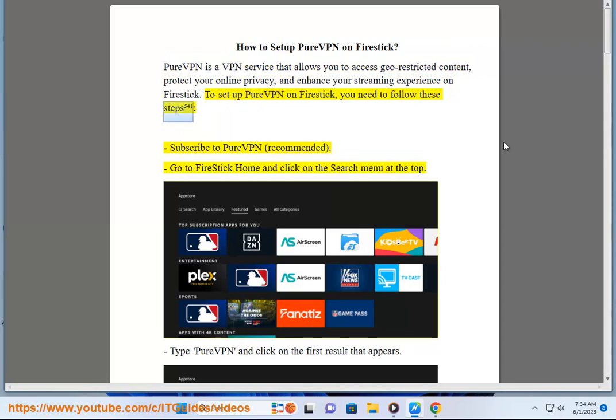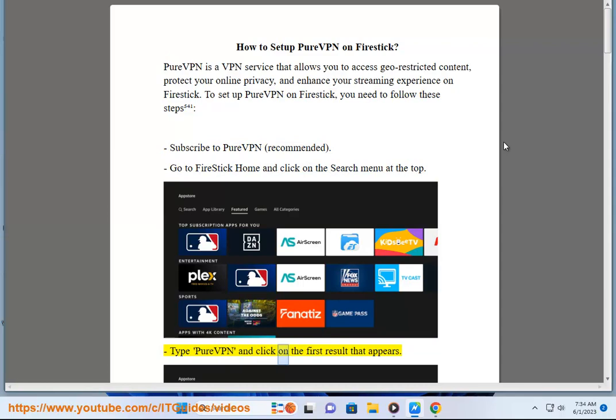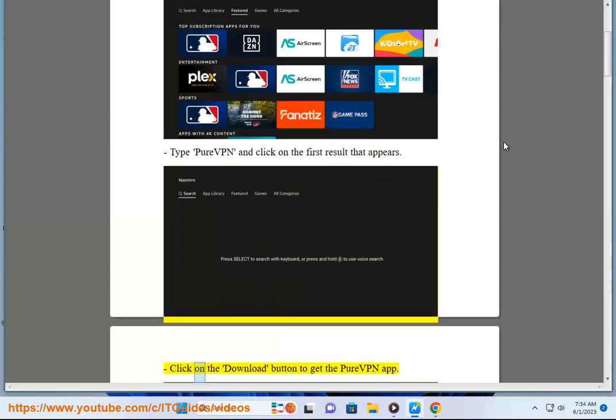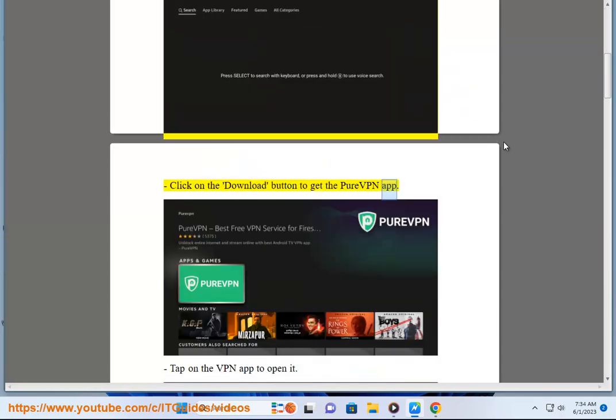First, subscribe to PureVPN (recommended). Go to Firestick home and click on the search menu at the top. Type PureVPN and click on the first result that appears. Click on the download button to get the PureVPN app.